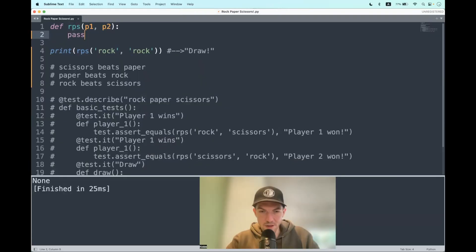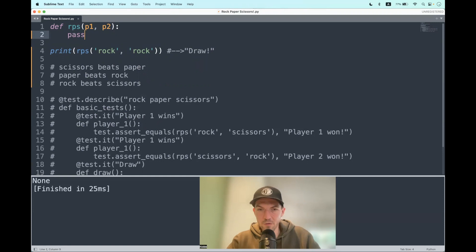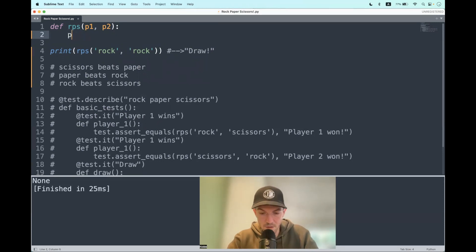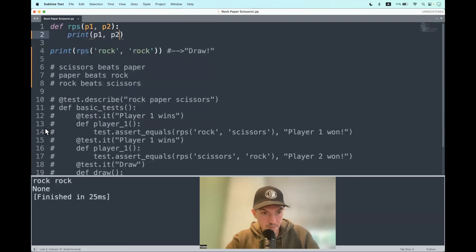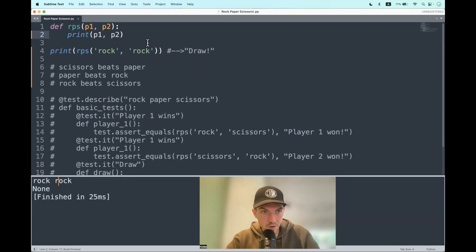There we are. Let's start with a starting point. Both of them draw the same object. In such a case we have to return draw. So let's print the objects that both of the players draw. Both of them draw a rock and then we have to return draw.